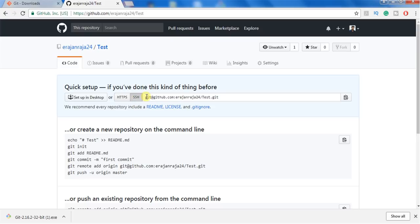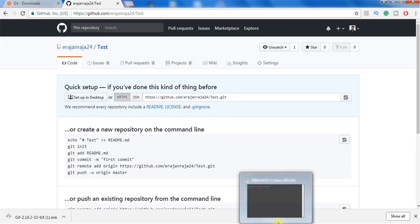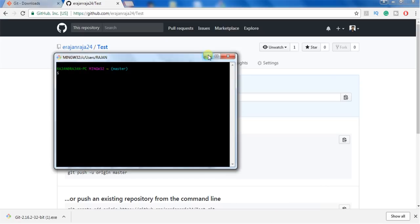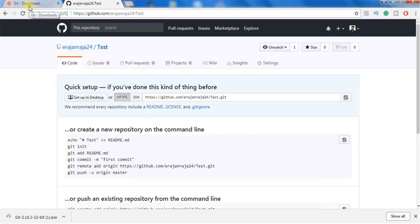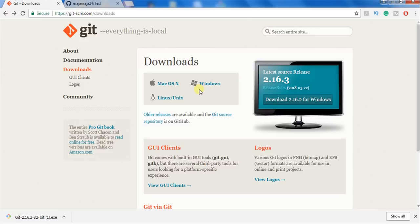Once the repository is created, you can see the HTTPS link and also find the SSH link. It is always advisable to use HTTPS. To upload source code from your local machine to this git repository, you need Git Bash or GitHub Desktop — Git Bash is preferred. To download Git Bash, go to git-scm.com/downloads. You can find this link in the description. The software is available for macOS, Windows, and Linux.